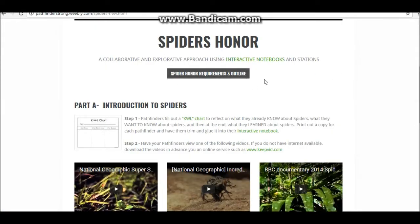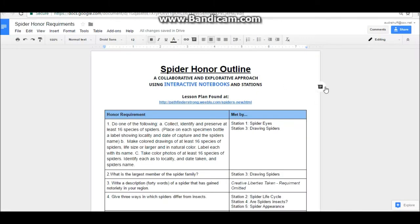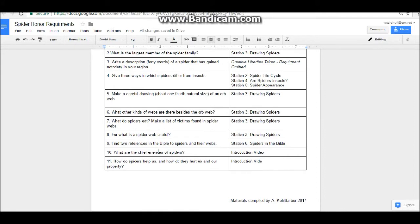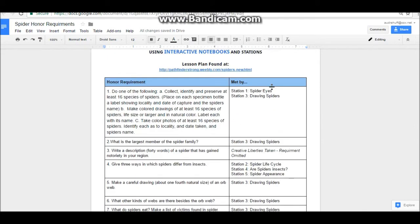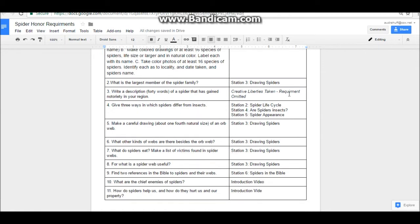The first button you'll see is the spider honor requirements and outline. When you open that, you will see a chart that outlines the honor requirements — there are 11 — and how this specific lesson meets those requirements. For example, you'll see that requirement 5 is met by doing station 3, and requirement 10 is met by watching the introduction video.